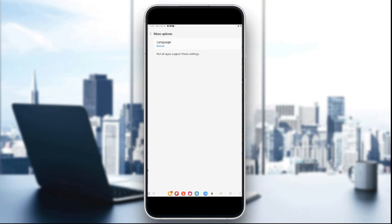If captions don't appear, the creator may not have added them and YouTube hasn't auto-generated them yet. Note that YouTube's auto captions are not 100% accurate, so some words may be incorrect. For other languages, check if automatic translation is available in the caption settings.